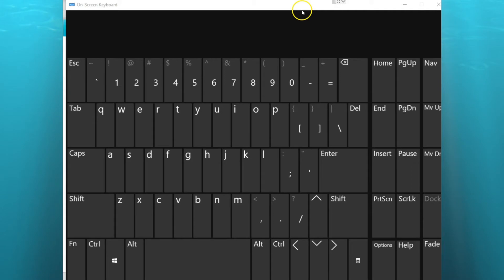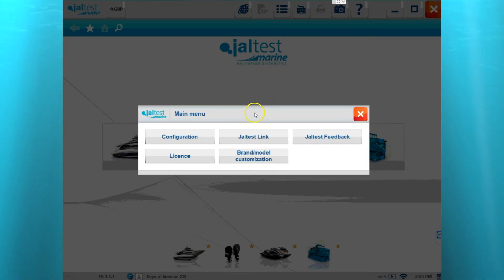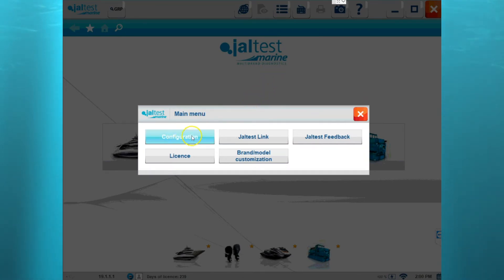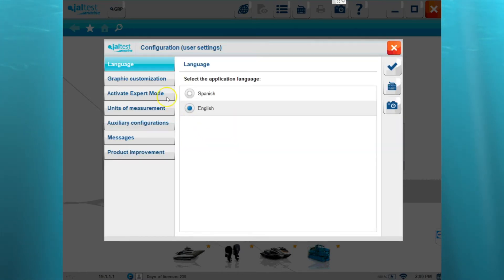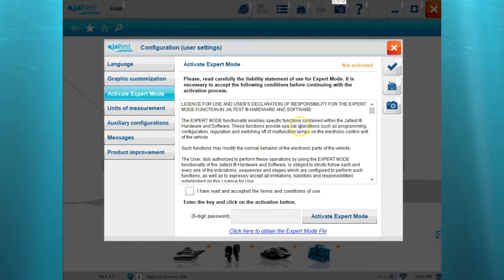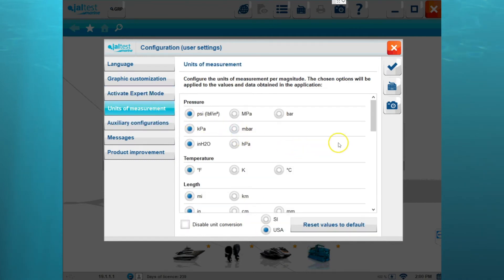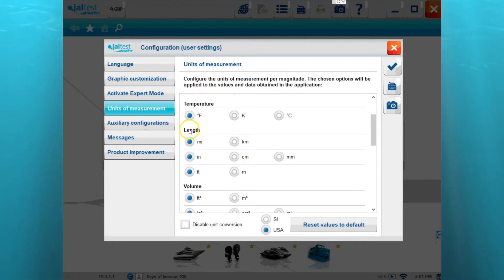We've got a keyboard icon which brings up a keyboard — if you're on a tablet, you may need that. We've got the main menu, and the first tab we're going to go to is configuration. It's going to show us a bunch of different options within the software: language, customization, expert mode — we'll show you that in more detail a little bit later — and units of measure, if you want to change the different units to something you'd rather see instead of the standard units.